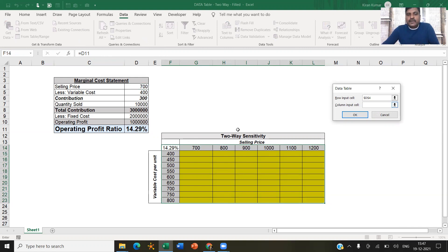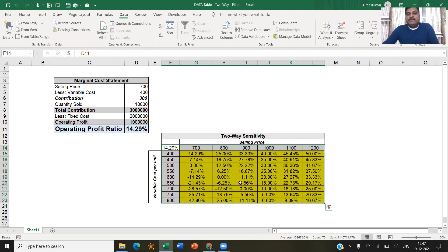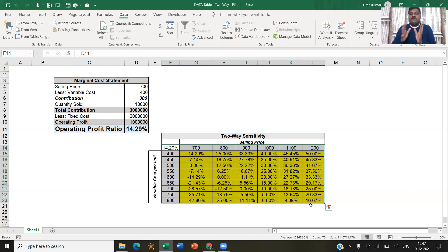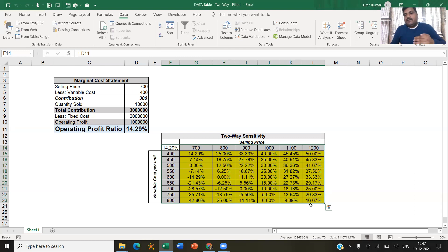Similarly, while you're doing that, also enter the variable cost values given here in the column in this cell and get me the values. Excel beautifully performs that action and gives you the different values that your operating profit ratio can take for differing values of selling price and variable cost.